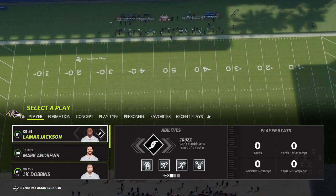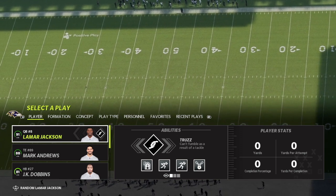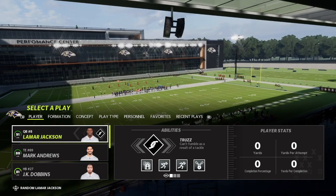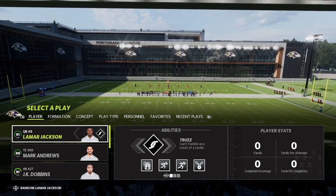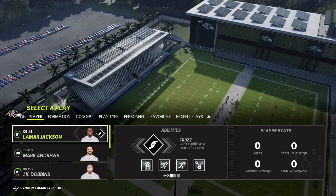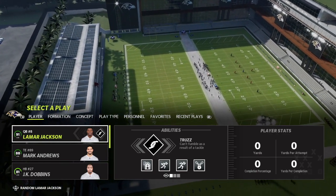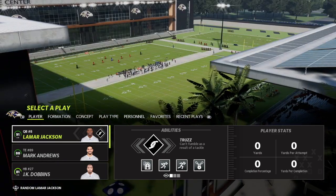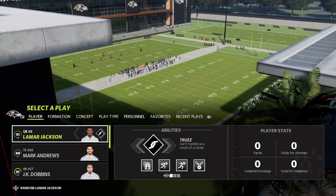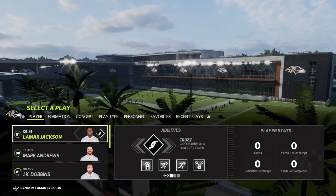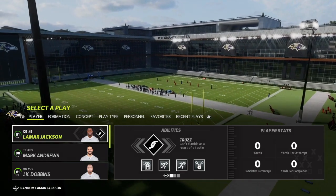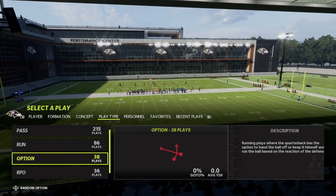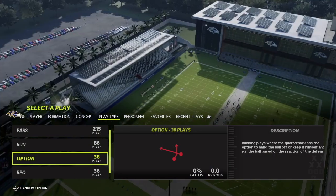Today we're looking at how to master the read option in Madden 22. The read option is one of the funnest things you can do — it can be effective, and it's always a blast. We're in the Baltimore Ravens offensive playbook because of course they have Lamar Jackson, so their playbook is filled with read option runs. Most teams with a mobile, scrambling quarterback will have a lot of read options. We're going to go to Play Type and then Option — the Ravens actually have 38 different options in this playbook.